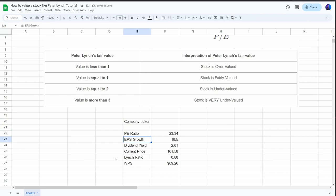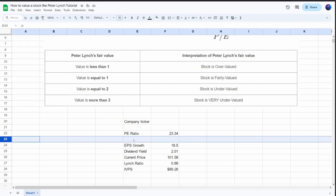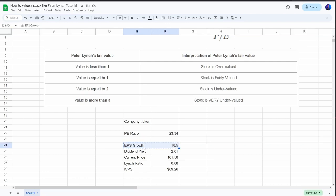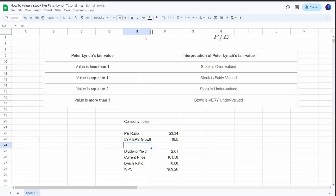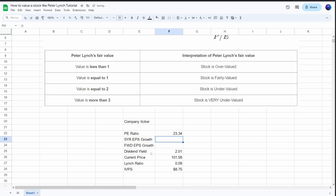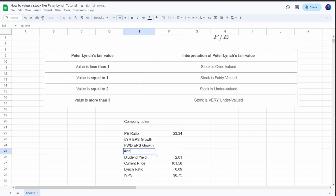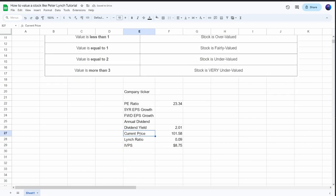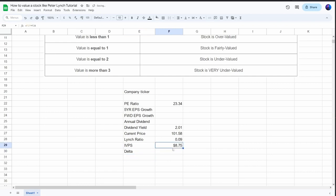We already have the PE ratio and earnings per share growth, but I'm going to make this a bit more sophisticated since I don't always agree with what analysts say. So we'll use both the five-year historical earnings per share growth and the forward earnings per share growth — what analysts are currently forecasting. We'll still use the dividend yield, but we need to add the annual dividend payout, which will allow us to make the formula automatic. We'll also add a delta showing the stock price compared to the intrinsic value per share.